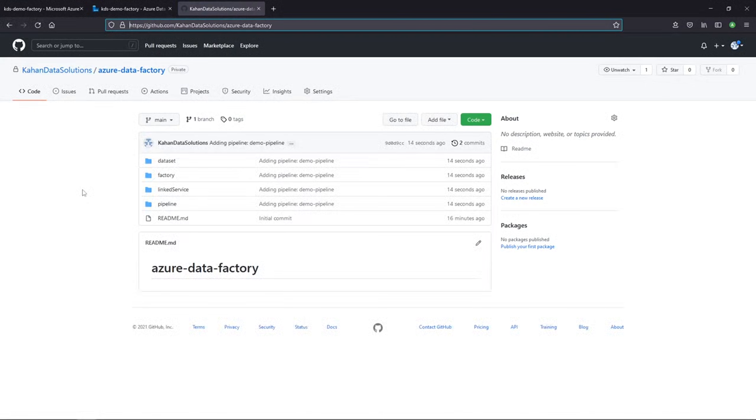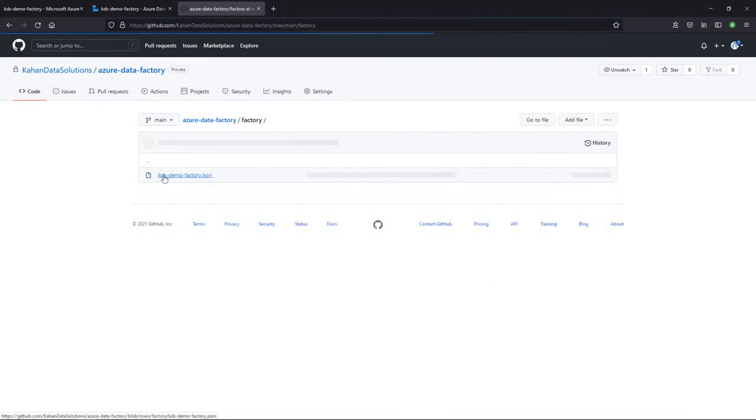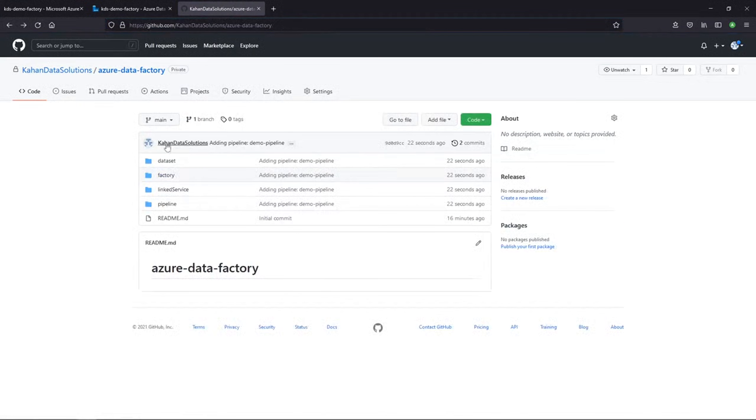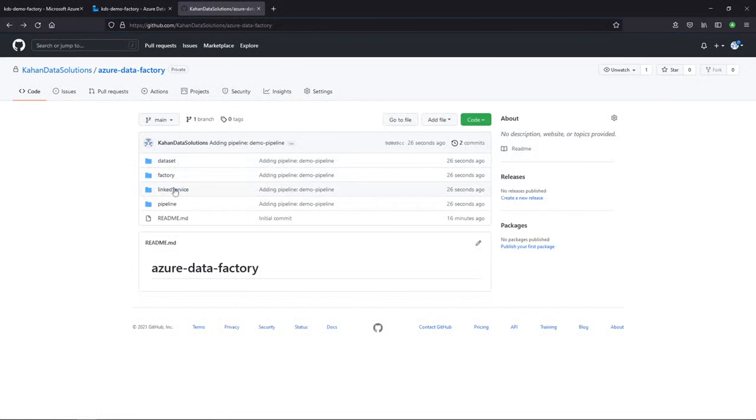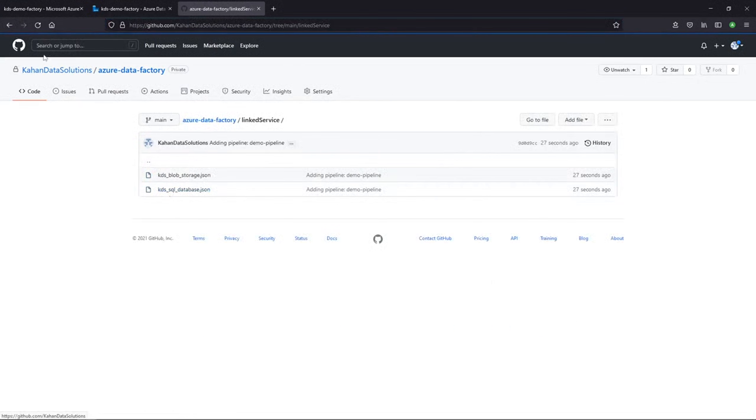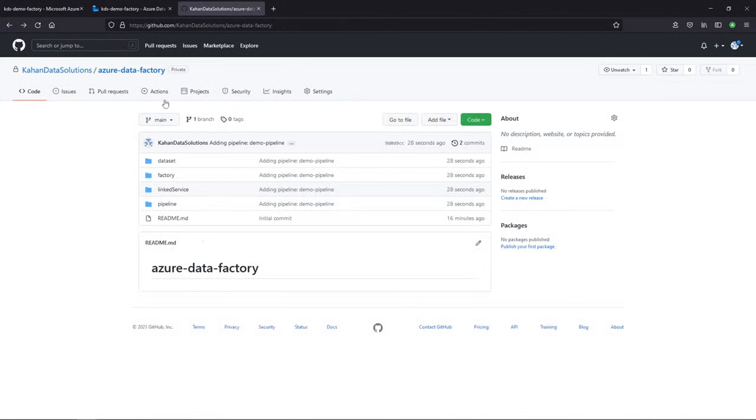And there it is. Right away, we can see all of the folders and files are put here for us. We have this Data Factory here, the different data sets that we built in the previous video. Link services, et cetera. All of this is here in code in a GitHub repository.